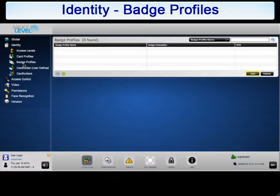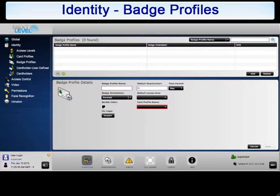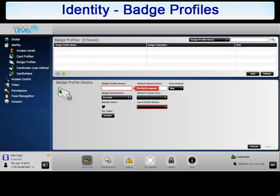To configure a new badge profile, click Add. It is recommended that you create a badge profile for each category of personnel type. For example, create a separate badge profile for employees, contractors, vendors, visitors, etc. This will provide a template for adding new personnel to the system quickly and easily. To begin, give this badge profile a unique name. For this example, we will use NLSS Employee Badge.